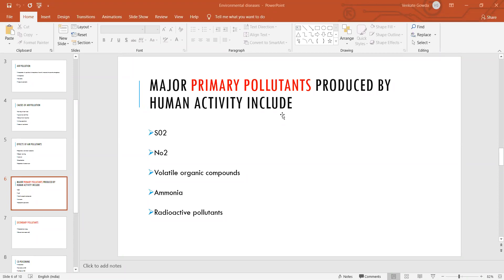The greenhouse gases include carbon dioxide, methane, nitrous oxide, and ozone. Generally, a greenhouse gas absorbs and emits radiant energy within the infrared range. The major greenhouse gases are carbon dioxide, methane, nitrous oxide, and ozone. The chemical formula for ozone is O3.